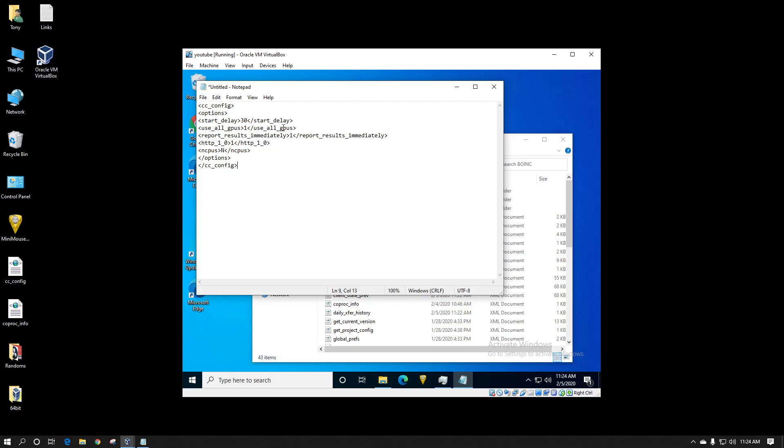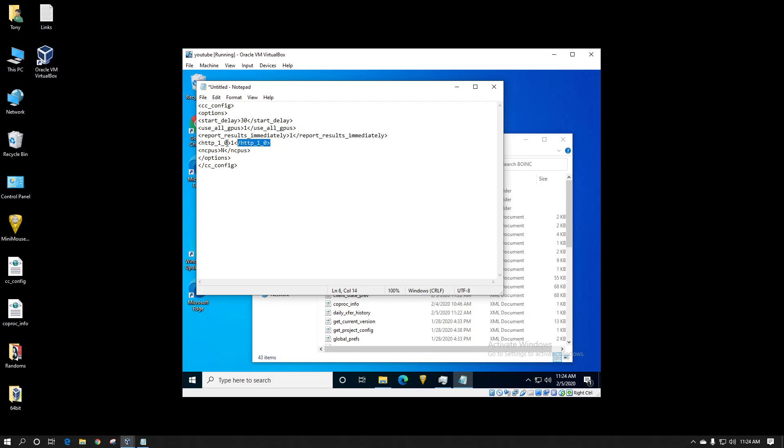Here I've got it set to use all GPUs but in this case it's a virtual machine so that line is not important because there's no GPUs to interact with. I have it set to report my results immediately as soon as they complete. I have turned on HTTP 1.0 because sometimes some networks have problems communicating and if you set this flag sometimes it has a little better time.